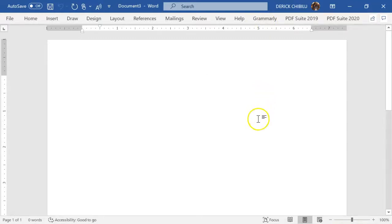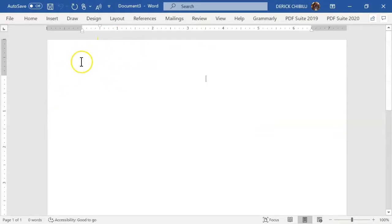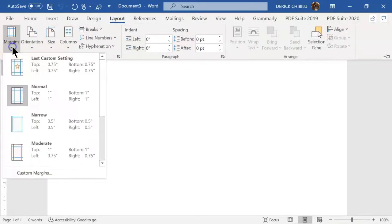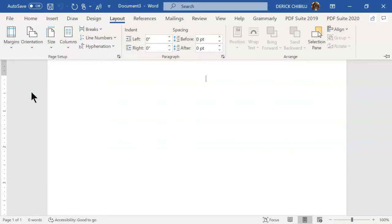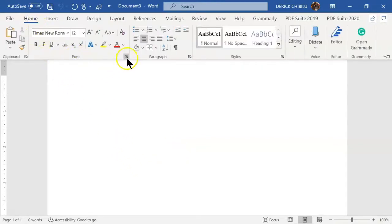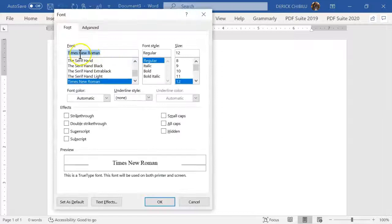What you want to do is set up margins: one-inch margin all around. How you do that is go to Layout, then go to Margins and select the normal one-inch option. The next tab you want to go to is Font. Capella recommends Times New Roman, regular, size 12. No color — it should be black.